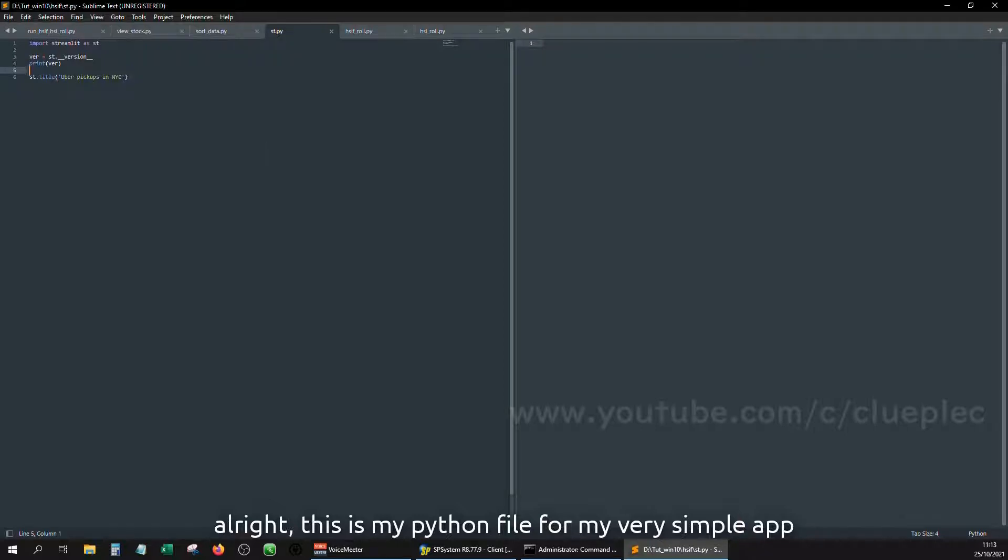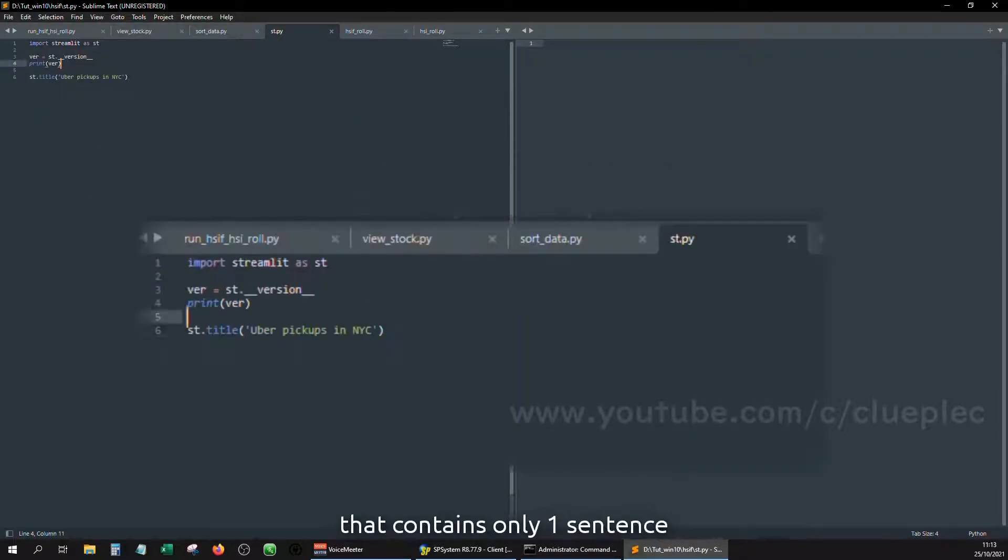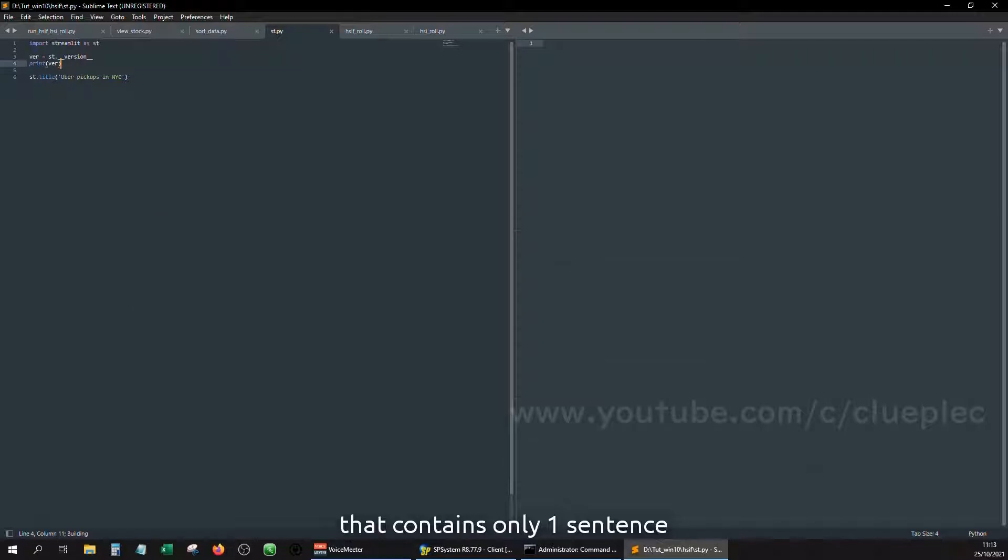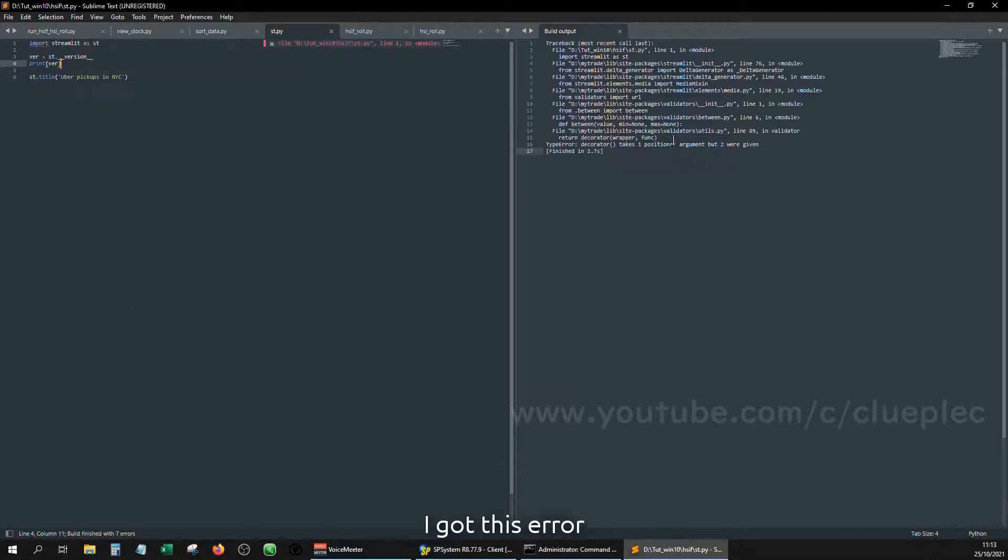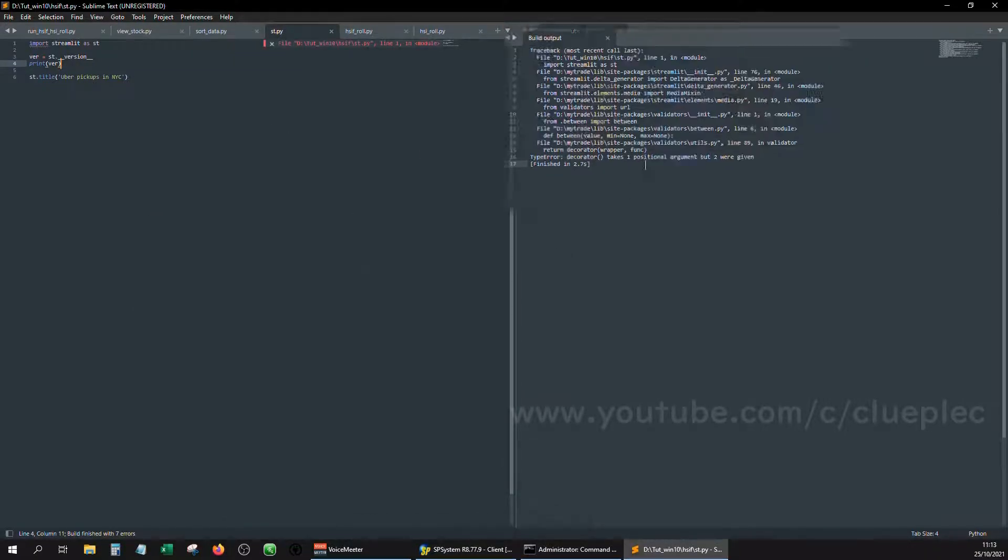All right, this is my hyphen file for my very simple app that contains only one sentence. When I run it, I got this error.